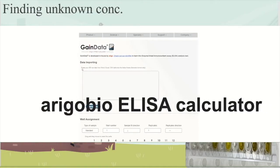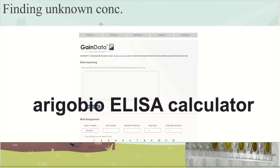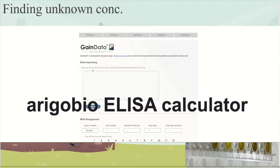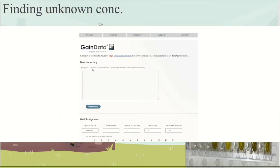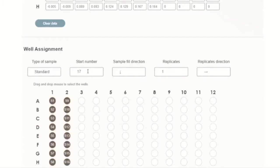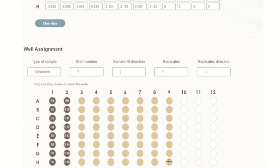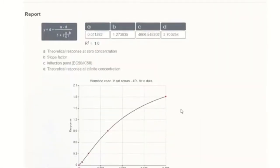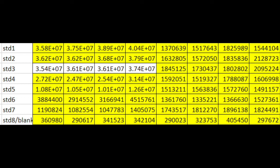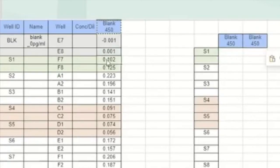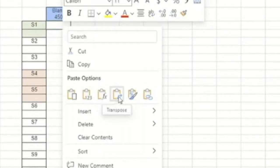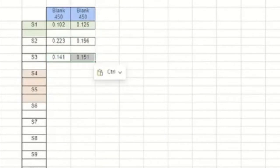There is an online tool called Arigo where you can enter your concentrations and it will tell you your unknown concentrations without needing to download any four-parameter logistic software. You simply enter your standard curve concentrations and your unknown concentrations. The data needs to be side by side — I copied the values and used paste-transpose to arrange them side by side rather than stacked, and that's the correct format for placing data into Arigo's ELISA calculator software.